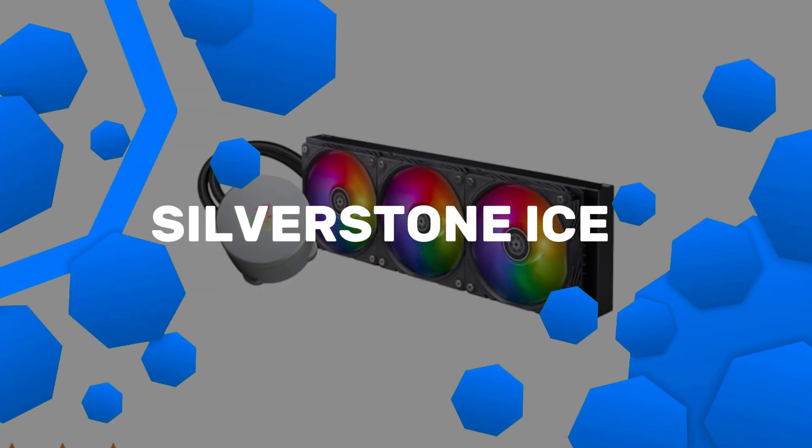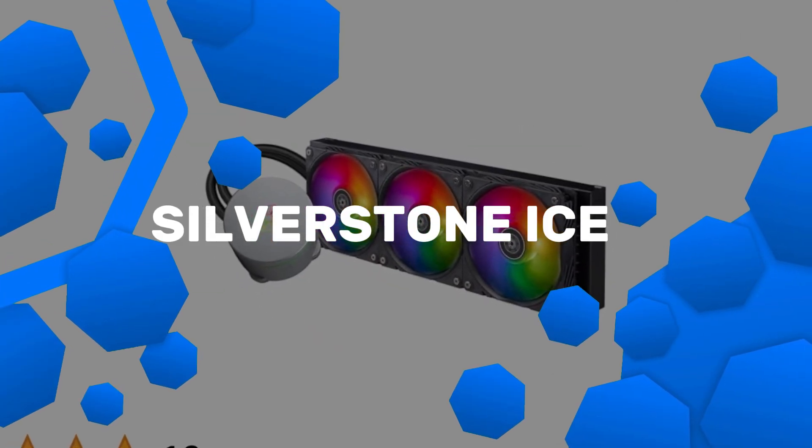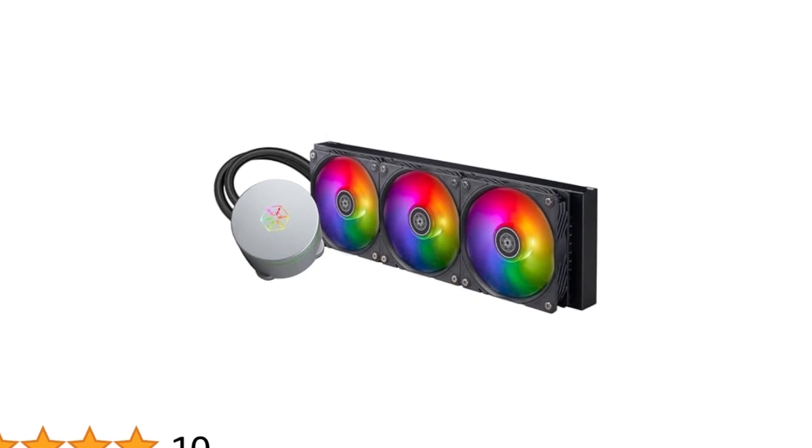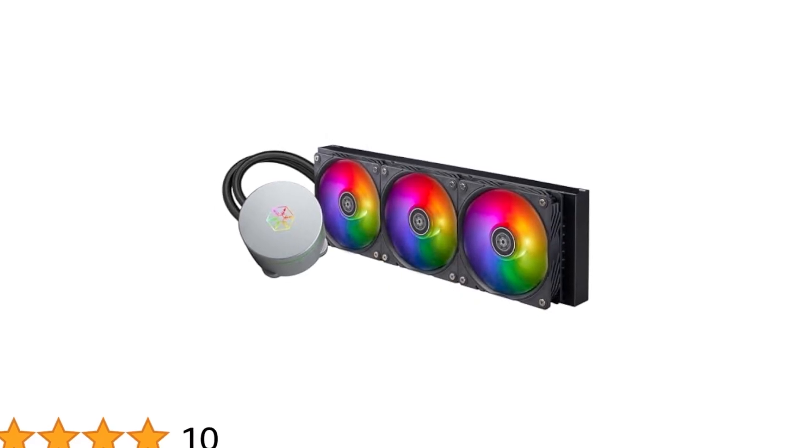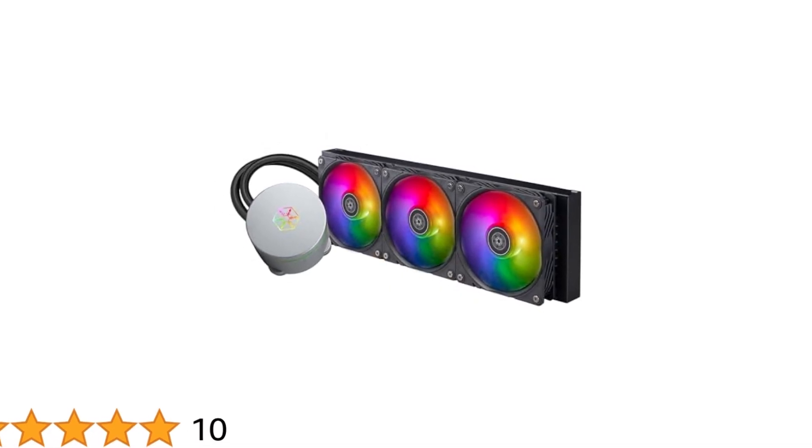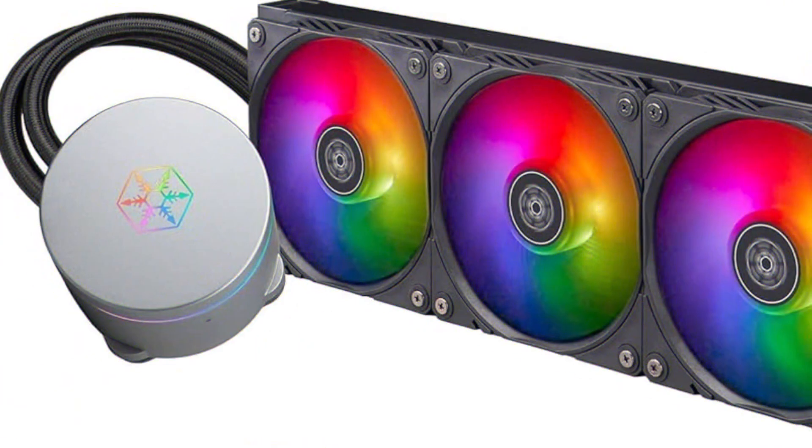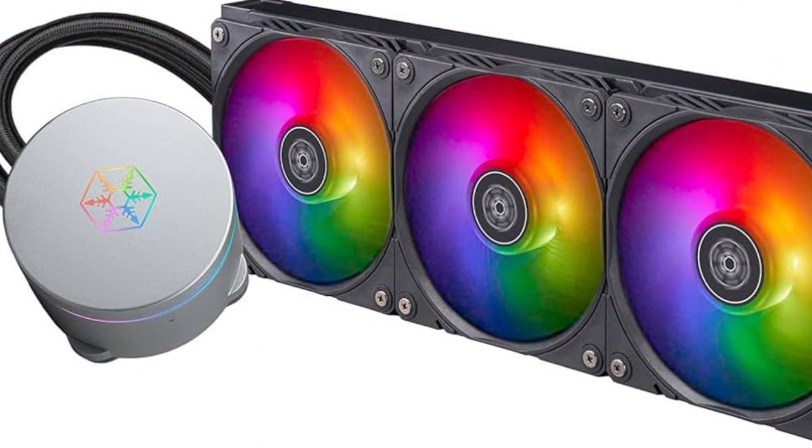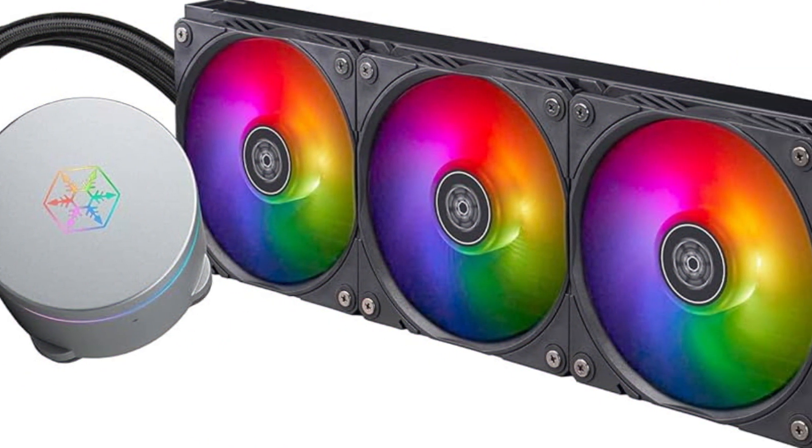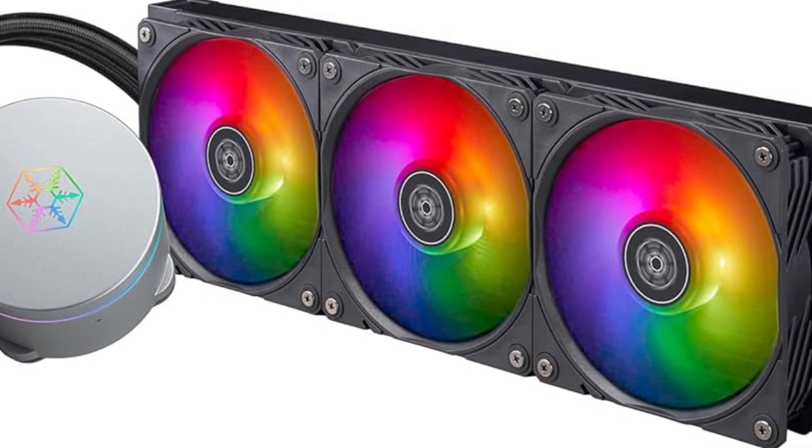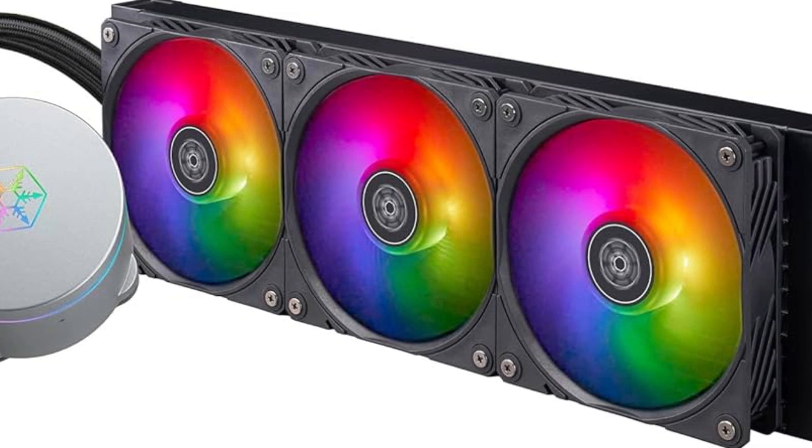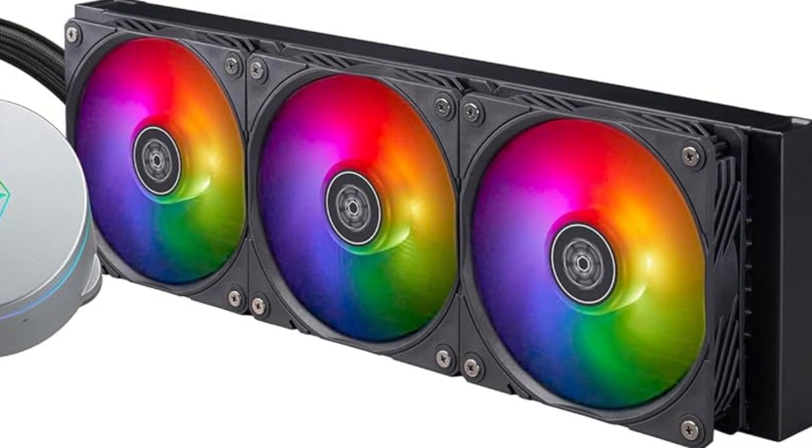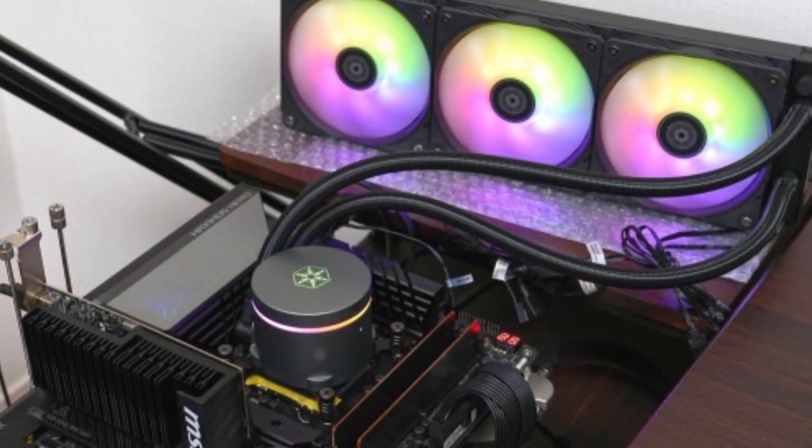Number 3. Silverstone Ice Mist 360. The Silverstone Ice Mist 360 is an advanced AIO liquid cooler designed to provide exceptional thermal management while maintaining a clean, modern look. Featuring a 360 millimeter radiator, this cooler is capable of handling the most demanding CPUs and is perfect for high-performance gaming, content creation, and overclocking.